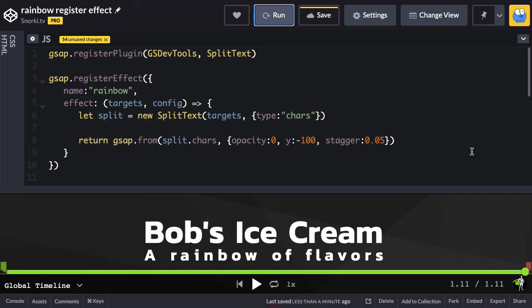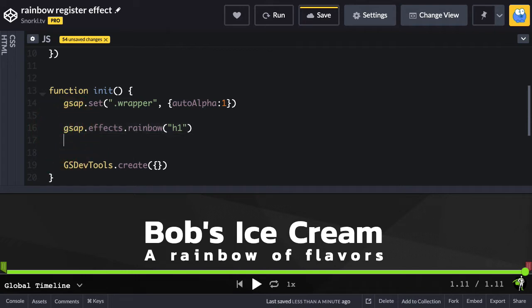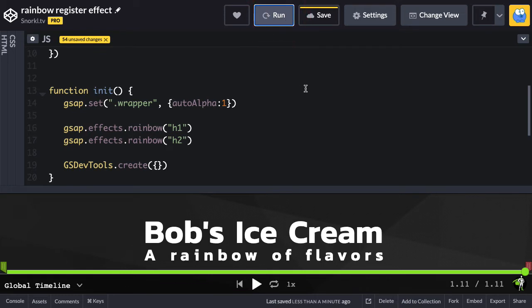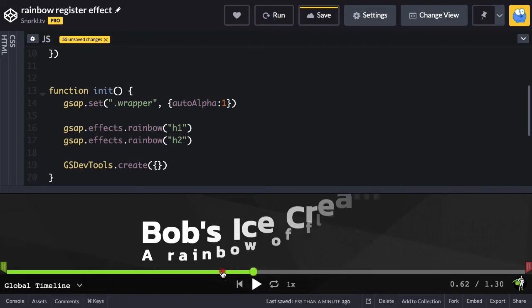If I want to run the same effect on some different text, I can come down here and do a copy and paste. Now I'll also do it on heading two. When we run, we're going to see that all of it comes down at the same time.